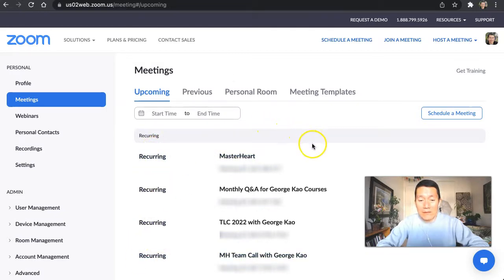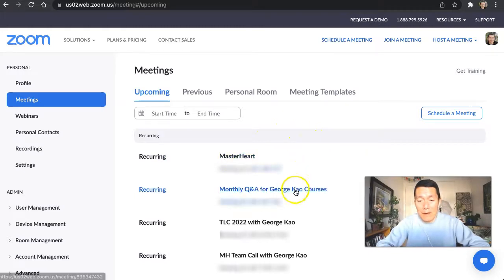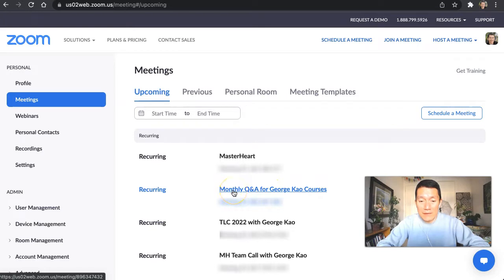And let's say that I wanted to put a survey pop-up in this meeting. So I'm going to go ahead and click on this one.